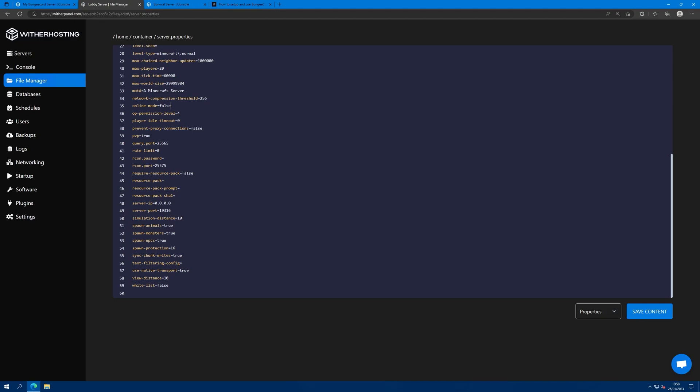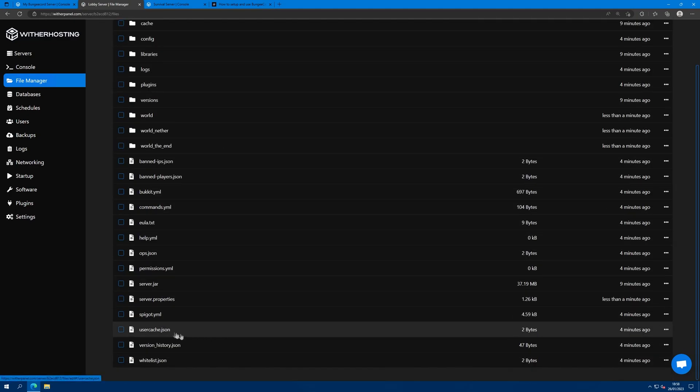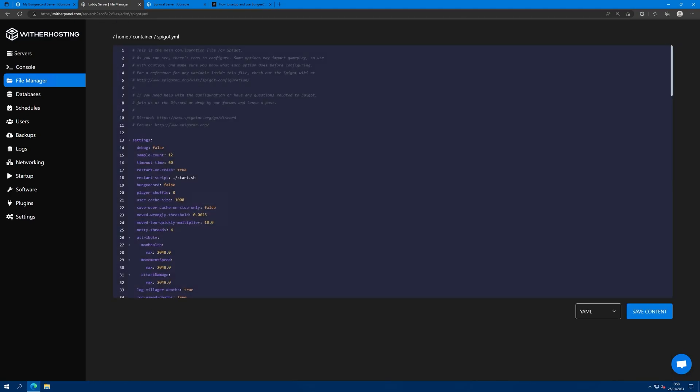If you try to authenticate the user again, it's not going to work, which is why you need to set online mode to false. And then go to spigot.yml and set bungee cord to true. Lowercase.